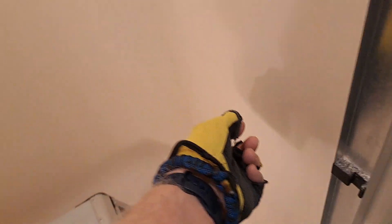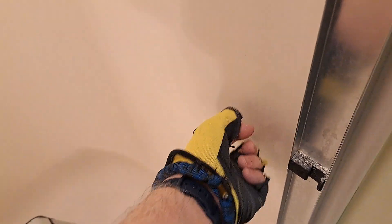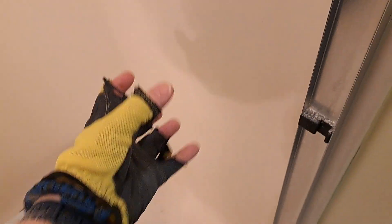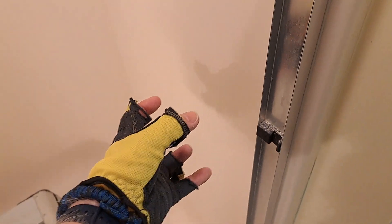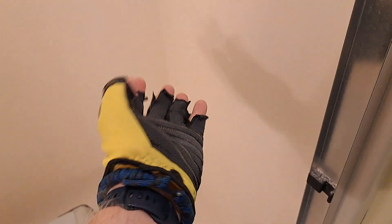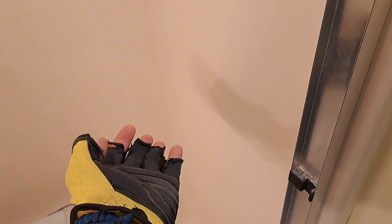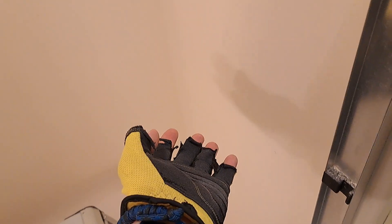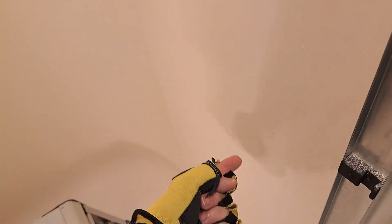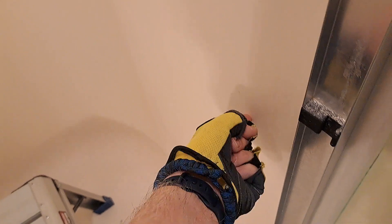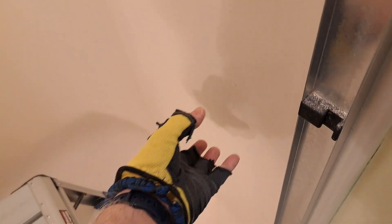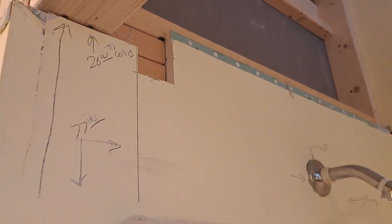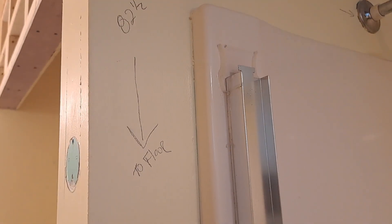The bench is retractable, and I have to, of course, reinforce behind here to accept the bolts. Because the only thing going to be supporting it is the anchor into this wall. So I'm gonna have to really engineer that really good.